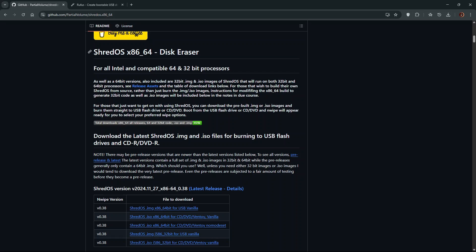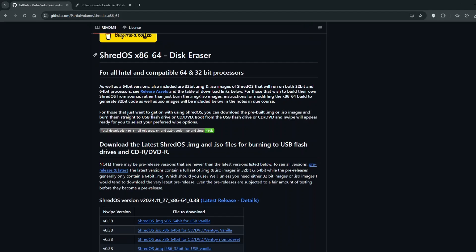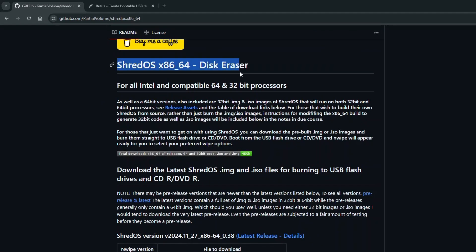Hi everyone. In this tutorial, I'm going to show you how to use ShredOS Disk Eraser to completely wipe out the data on your hard drive securely.